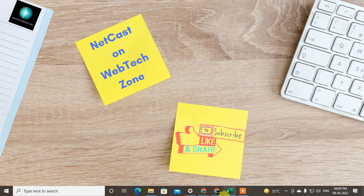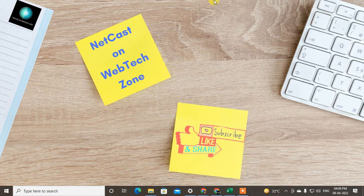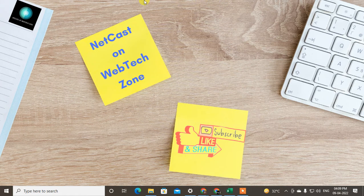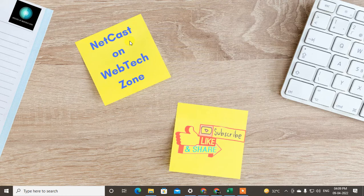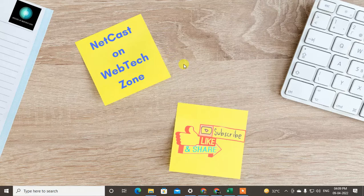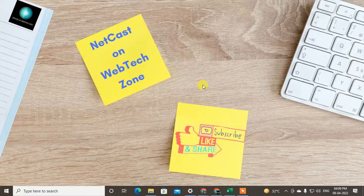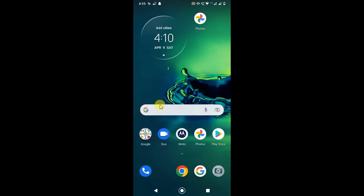Hello guys, welcome to my channel NetCast on WebTech Zone. In this video today, we're going to learn how to change Gmail language in Android phone. Before we start, I request if you like this video, hit the like button, subscribe to my channel, and don't forget to comment below. So guys, without wasting time, let's start with the video. Let's run my mobile screen.